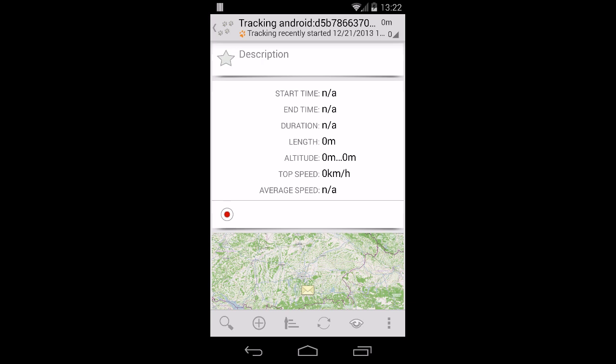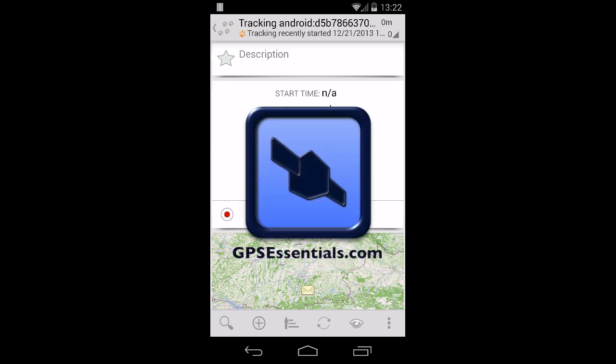Okay, that's it for today. Thanks for listening. And if you want to learn more about GPS Essentials, visit gpsessentials.com.